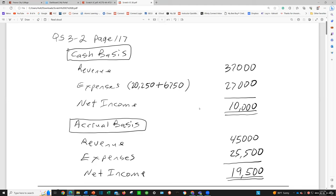We've earned some revenue of $45,000. On cash basis, we don't care what we earn — how much money did we receive? We received $37,000. So we're going to record revenue at $37,000. And the second point, we incurred expenses of $25,500. We don't care if it was incurred on the cash basis — how much cash did you pay toward them? We paid $20,250. So that's what we're going to put.